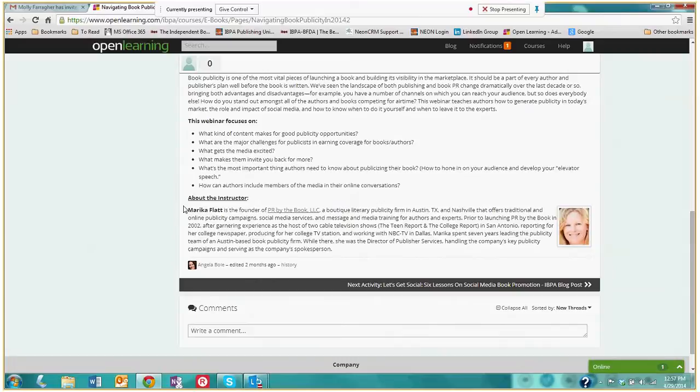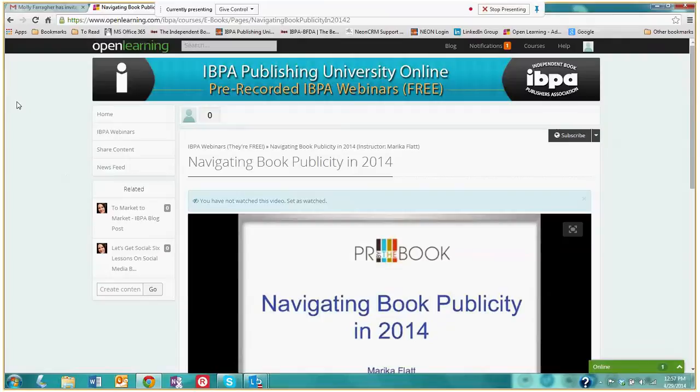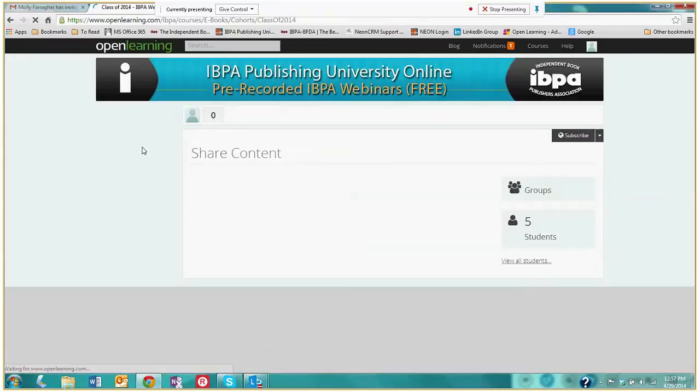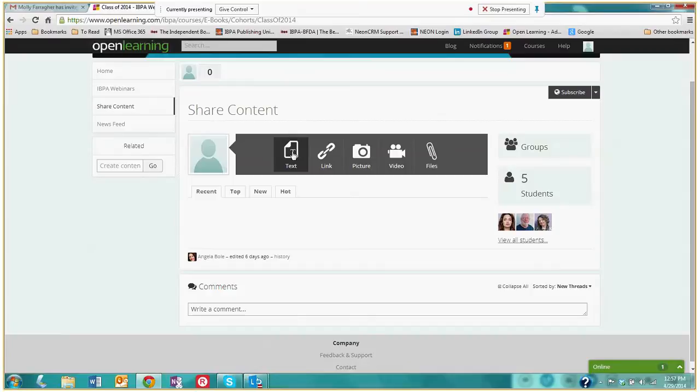Another cool aspect of this course is that you're able to share content by clicking on this share content button in the navigation menu. And you're able to share content like documents, website links, pictures, videos, files, and you're able to share this content with fellow IBPA members as well as experts and instructors.